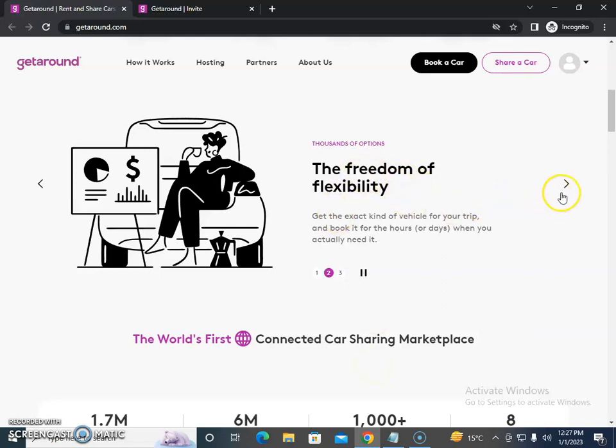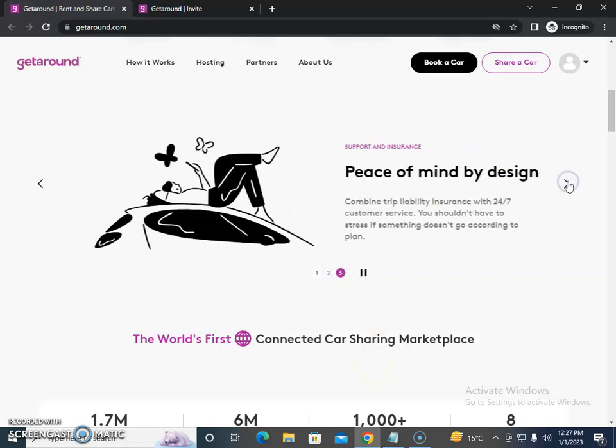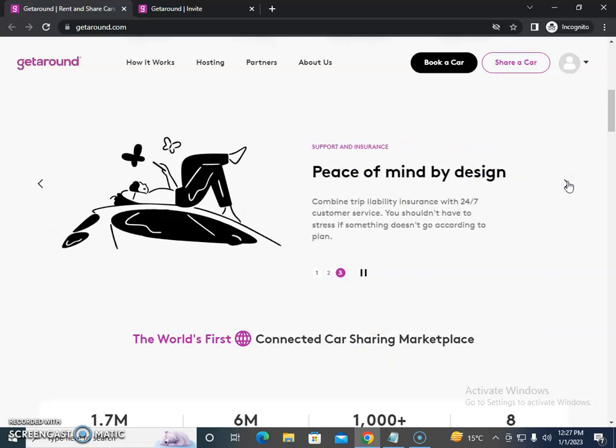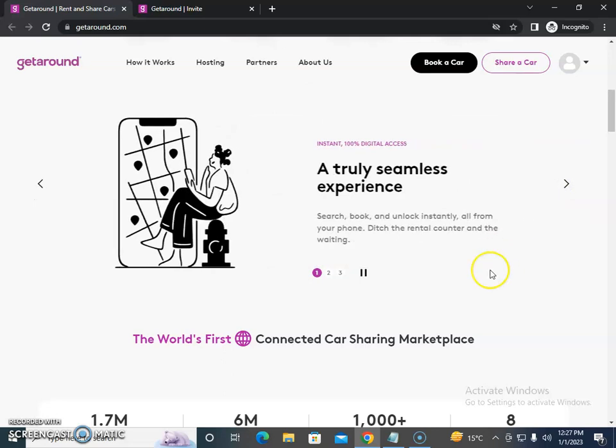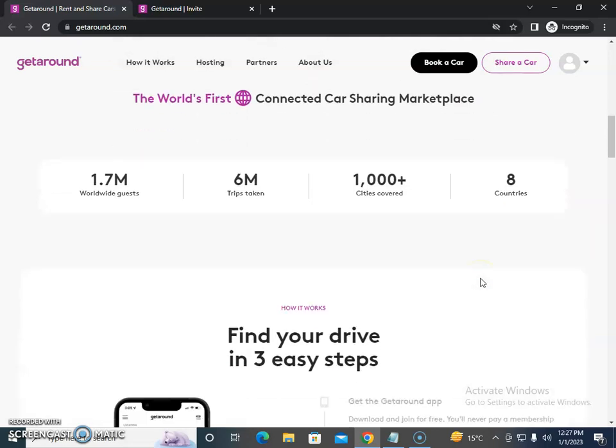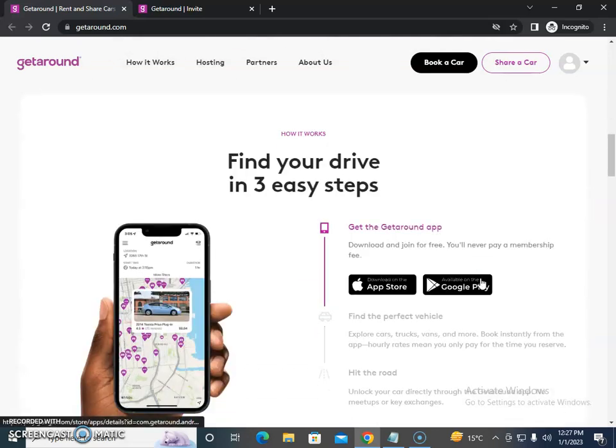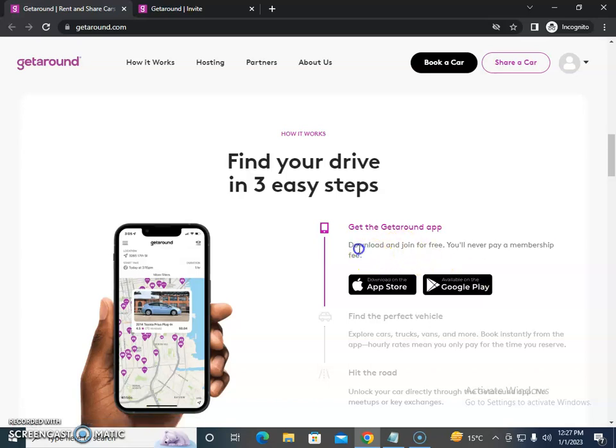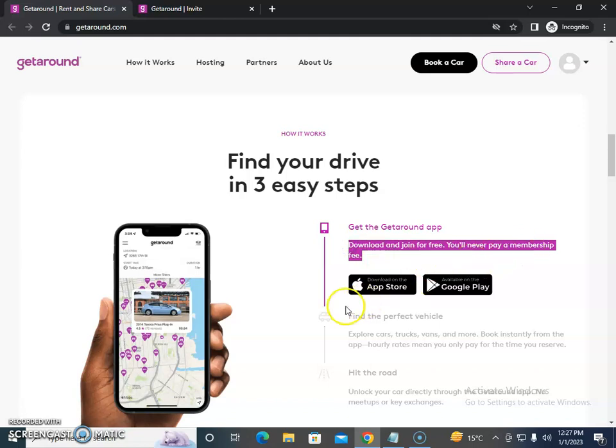They offer freedom and flexibility with peace of mind, combined with liability insurance and 24/7 customer service. The app is outstanding and most people love it. You just need to join and you never pay a membership fee for the app.